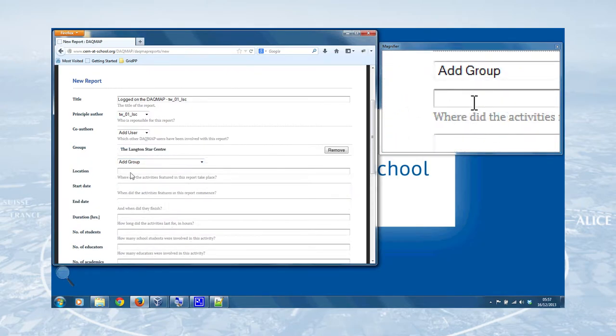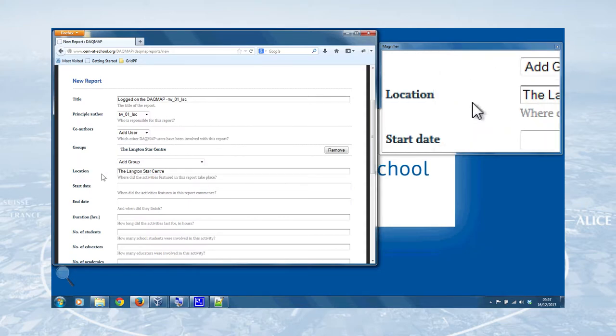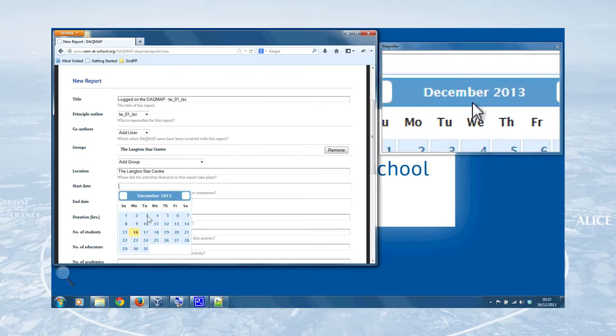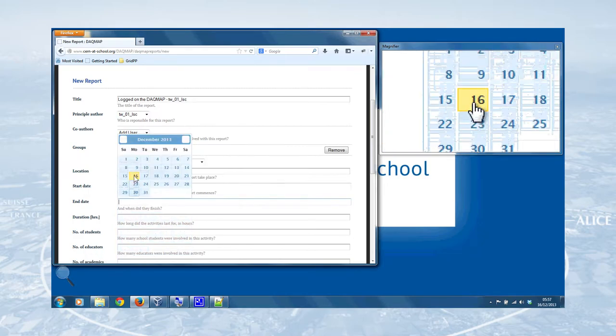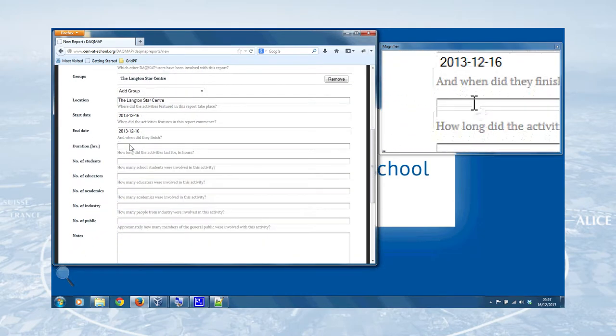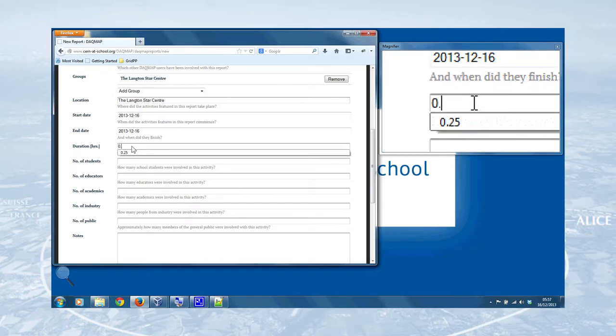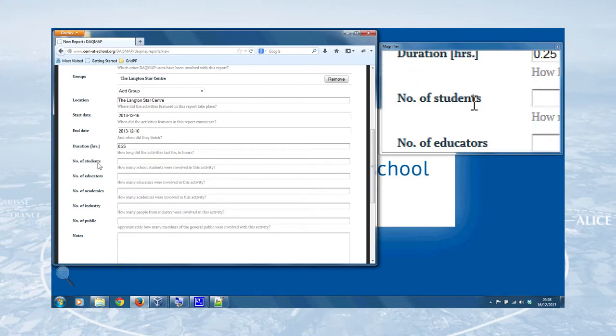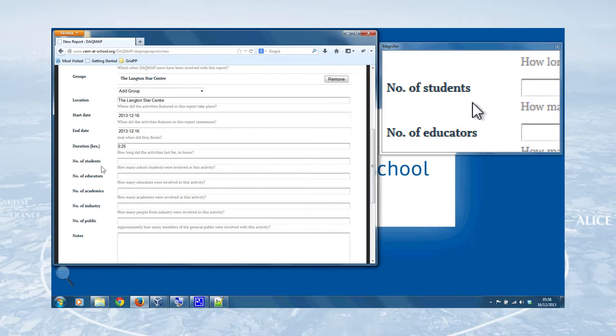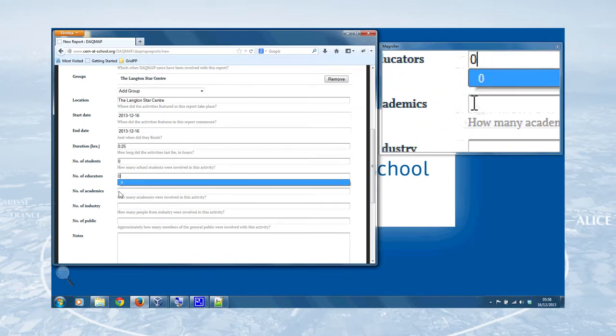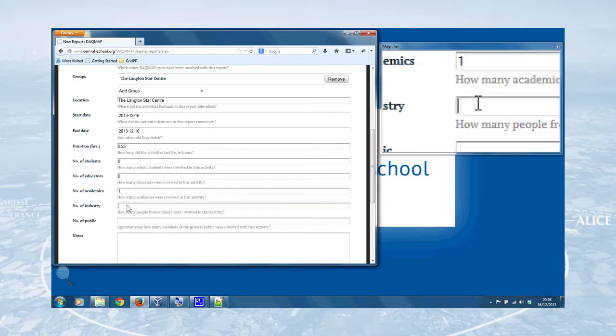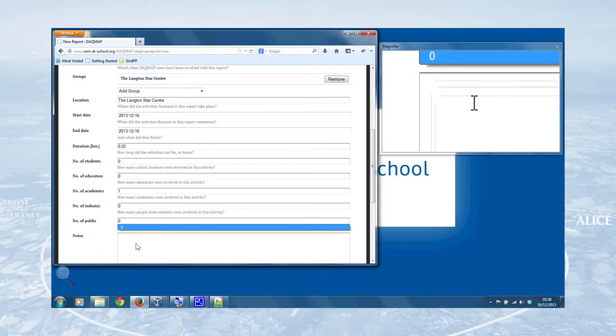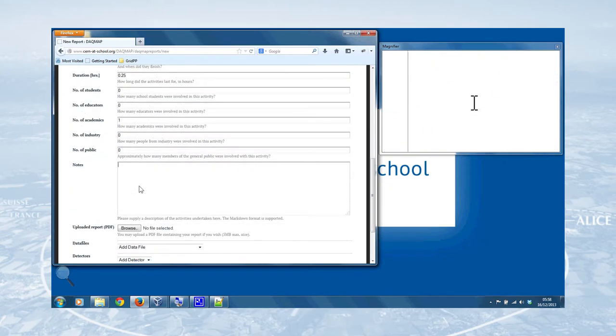And there's a Location tab as well, where you can add further location information in case that the activity didn't take place where the research group actually is based, like a field trip, or you went to a university, or something like that. Start date and end date, fairly self-explanatory. You can use a little Java control there to select a date, and this wouldn't have taken you long, so I put a quarter of an hour. Now what's important is adding the number of people that were involved with the activity. So no students involved with this one, no educators, one academic, nobody from industry, and no one from the general public, if you will.